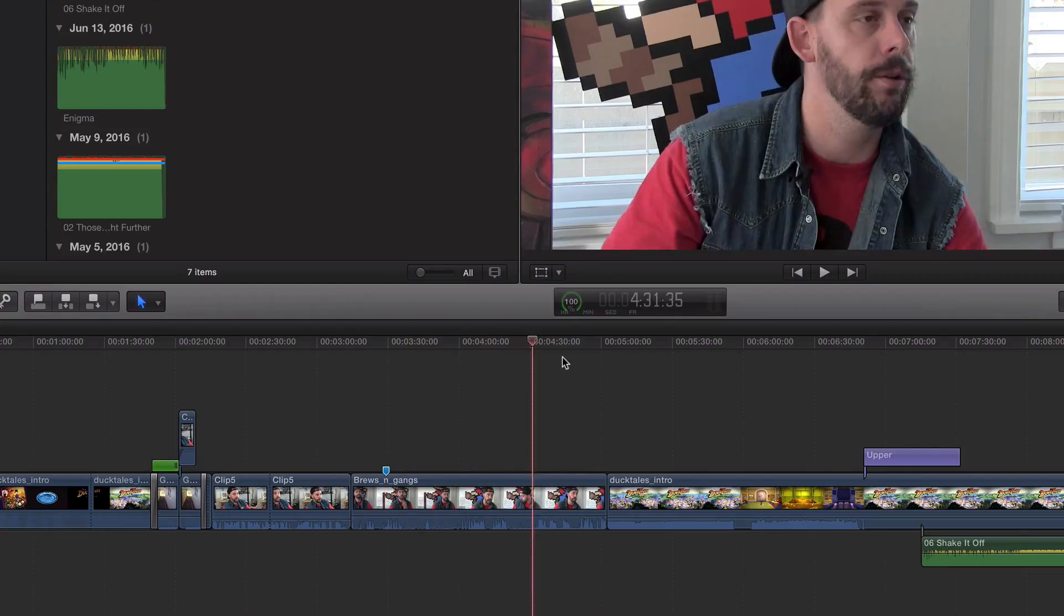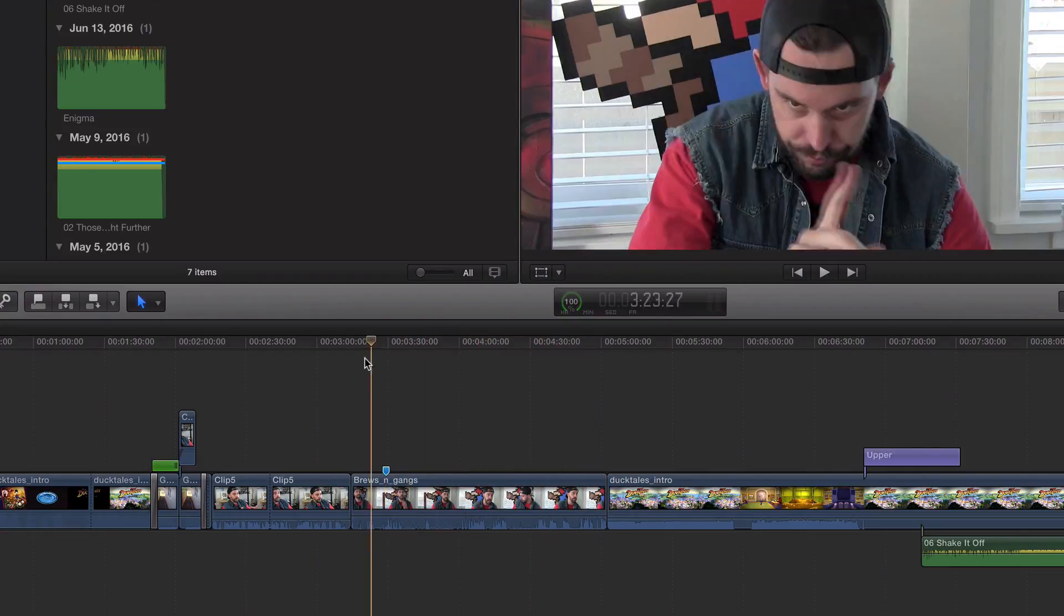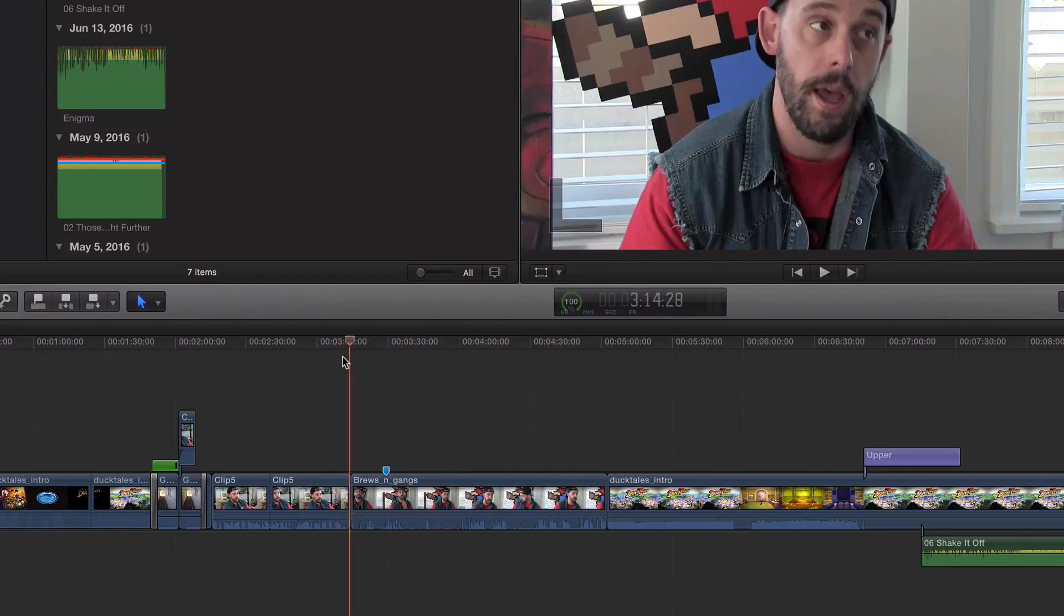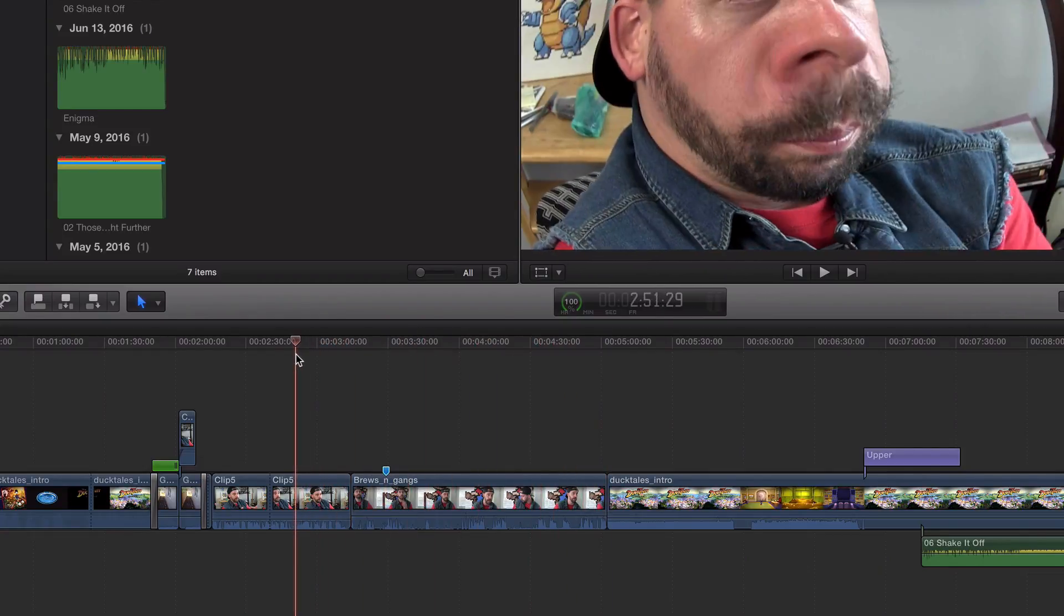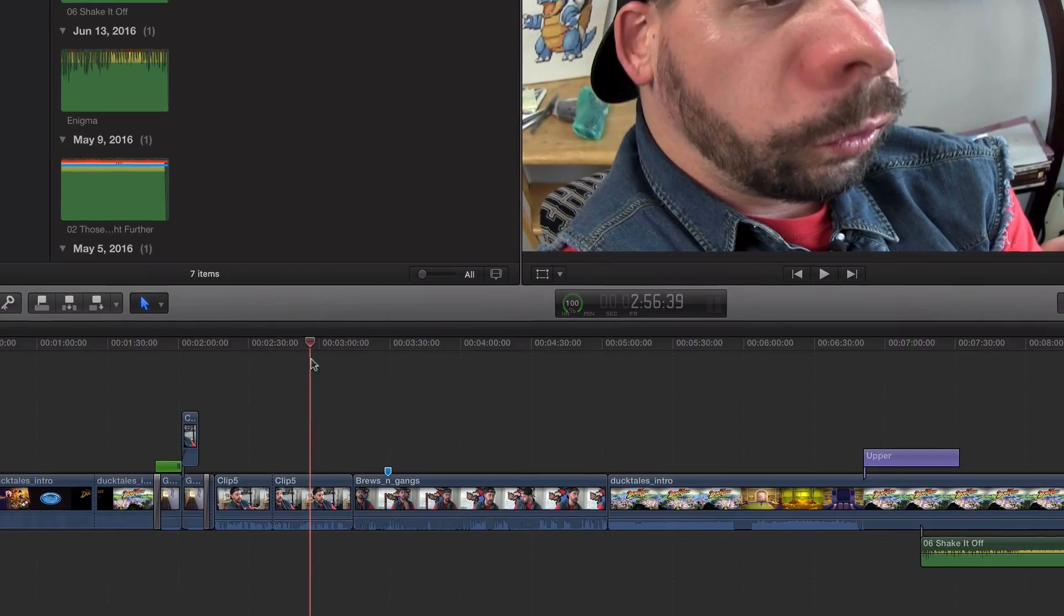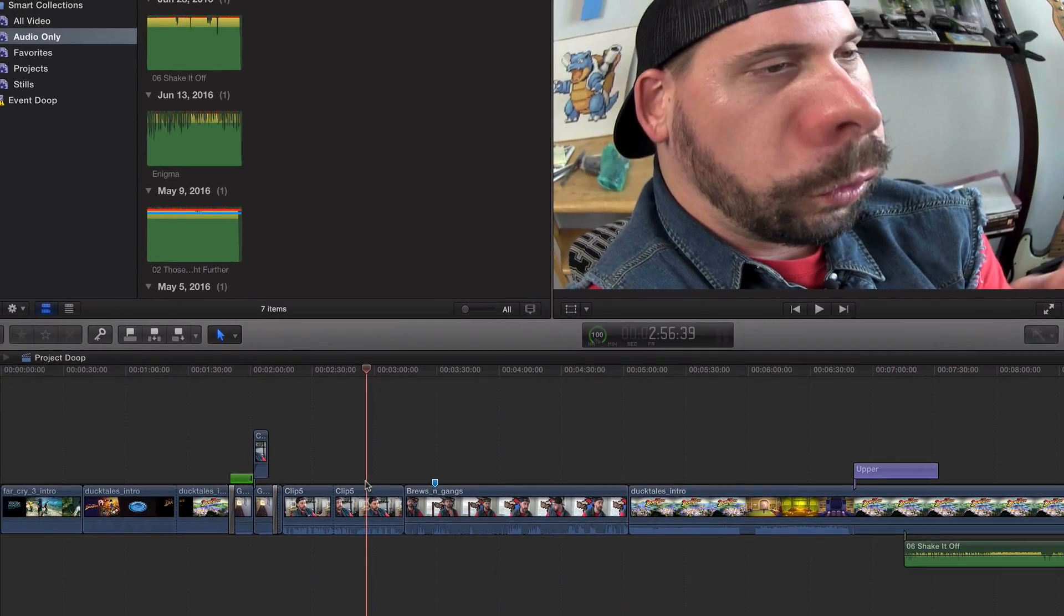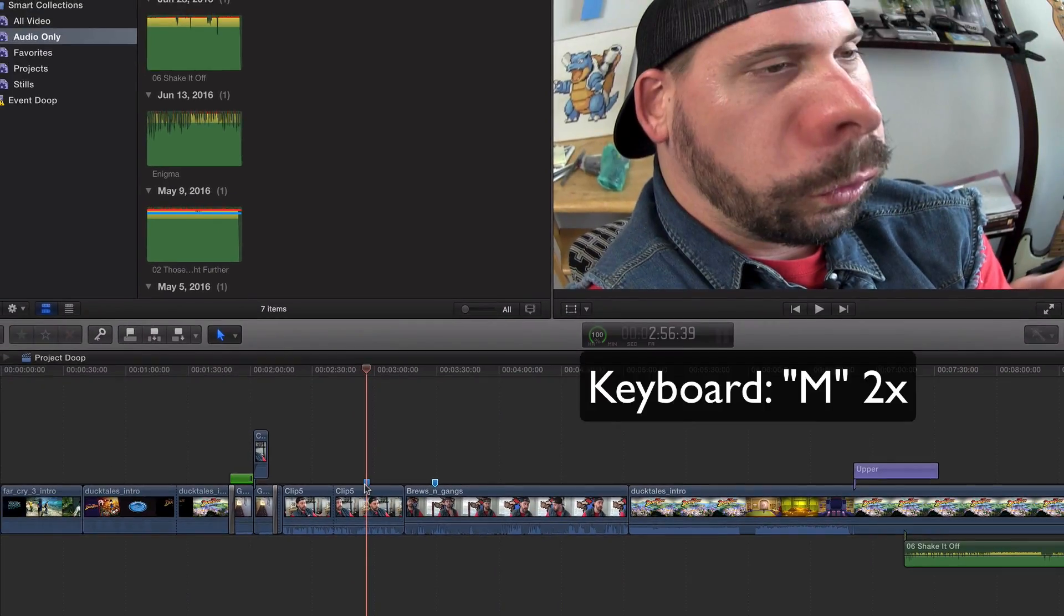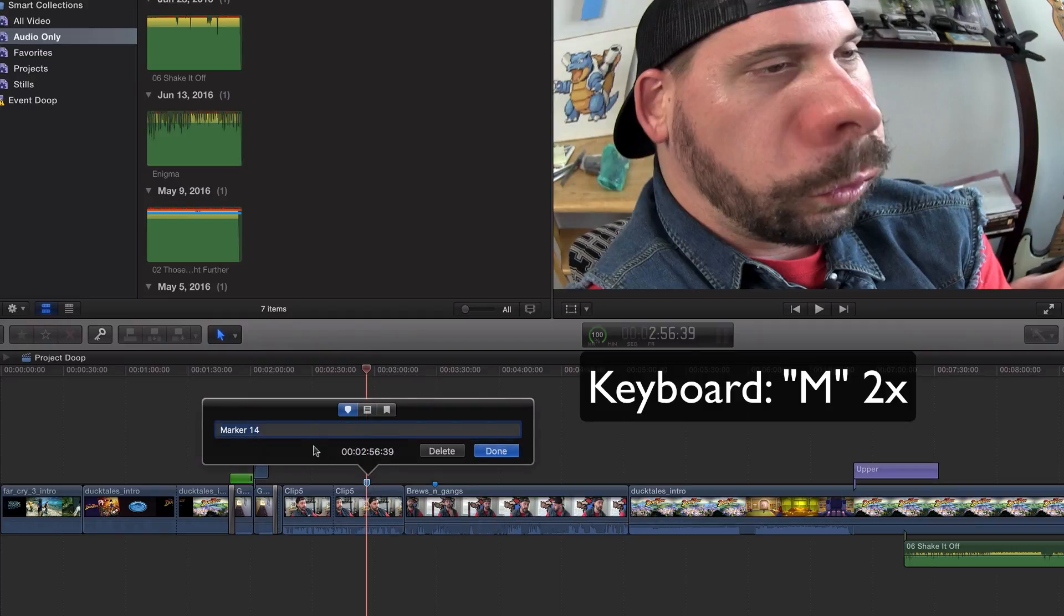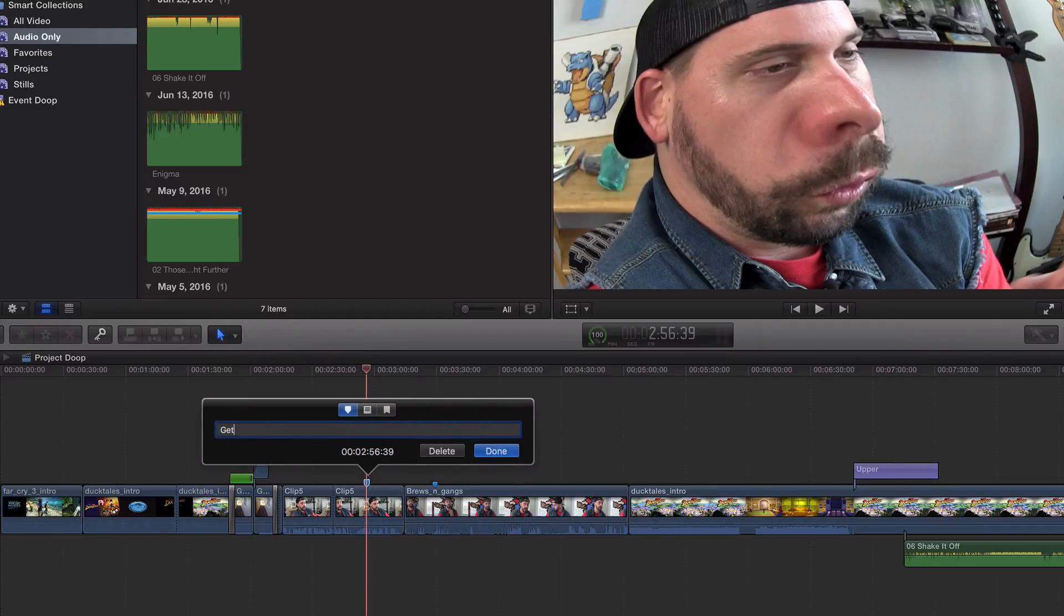And maybe this frame will go to this other shot. Look at my face looks like I got stung by a bumblebee. We'll say, get rid of filter, just like that.